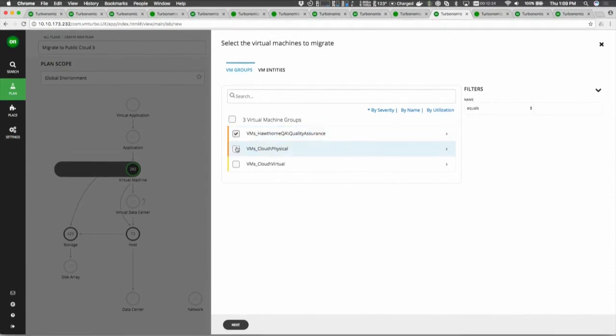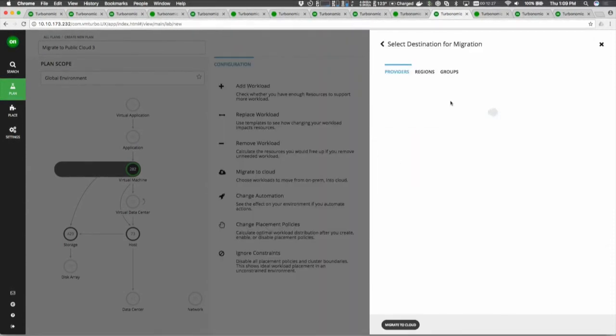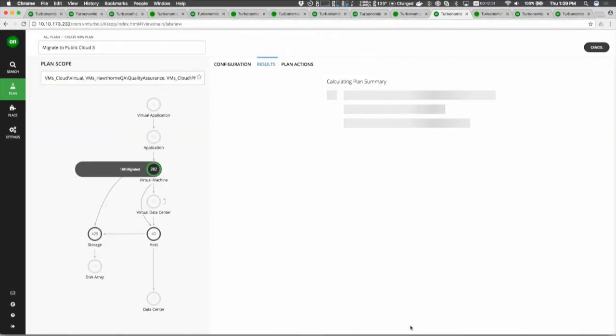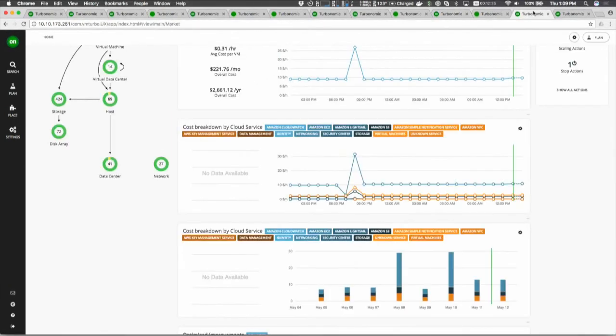You could totally extend this into optimizing storage services on a cloud — do you really need S3? Do you need S3IA? Can you move something to Glacier? What would that look like from a cost perspective? Exactly.